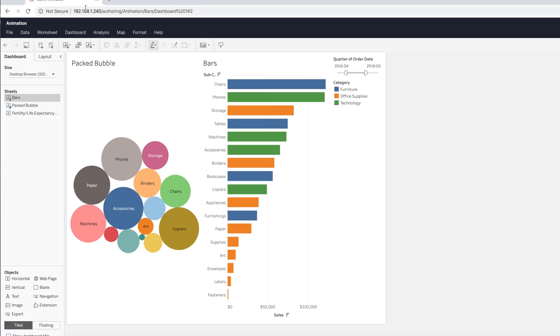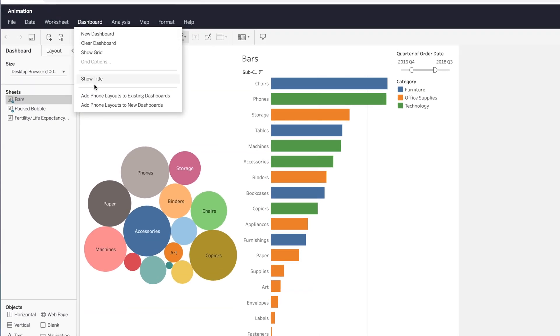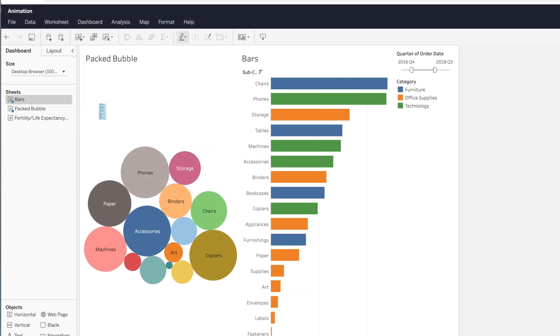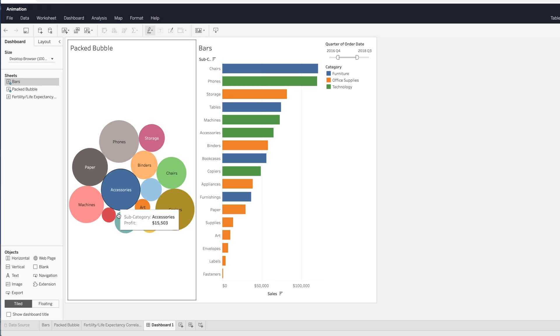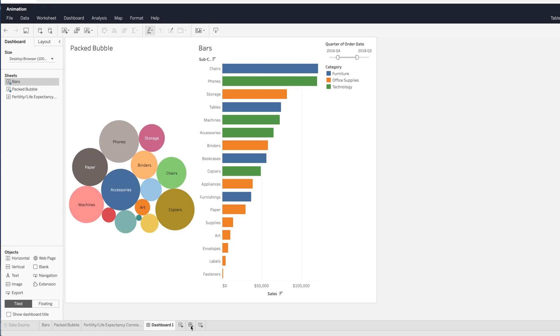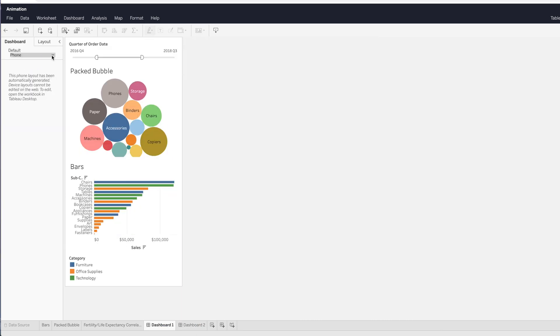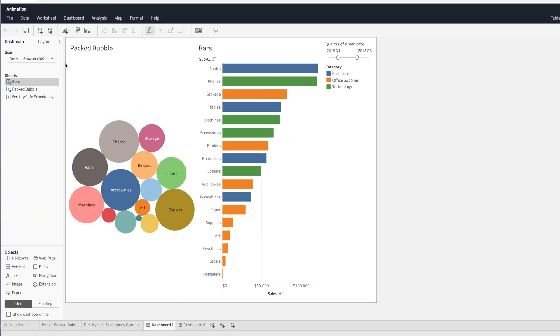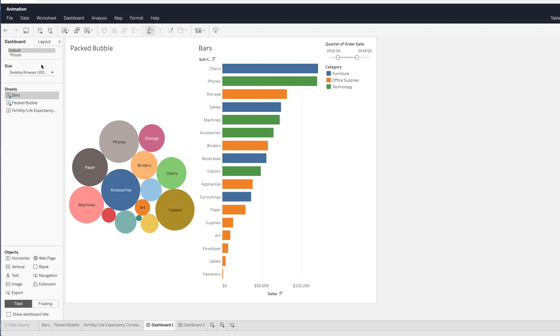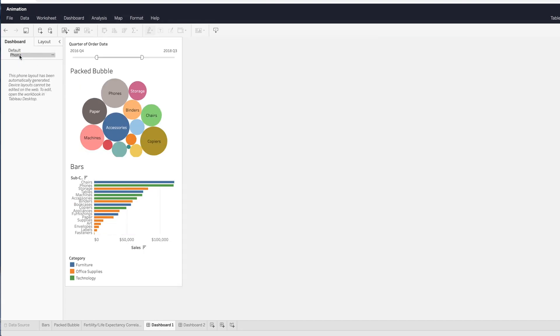Phone layouts in Tableau Server, matching Tableau Desktop. Now you have the option from the menu to add phone layouts to all new dashboards by default, in addition to the ability to add phone layouts to existing dashboards. It's simply now consistent with Tableau Desktop — a new Tableau Server feature.